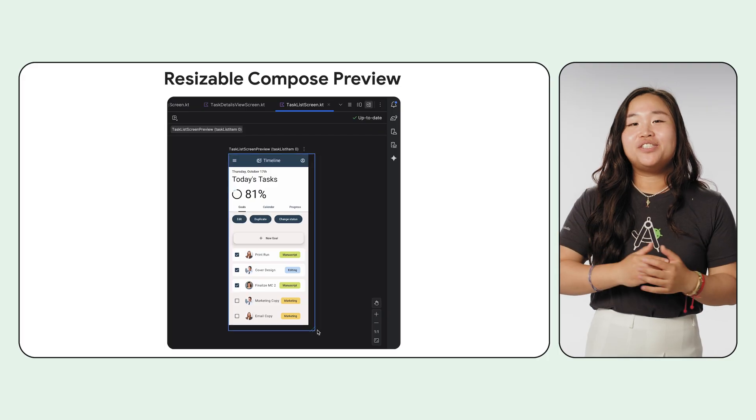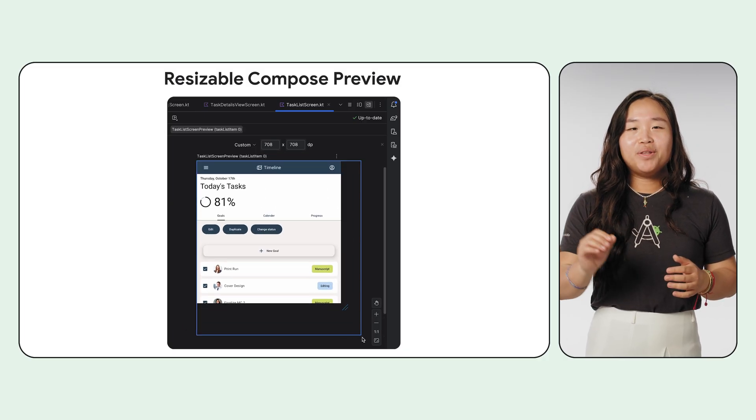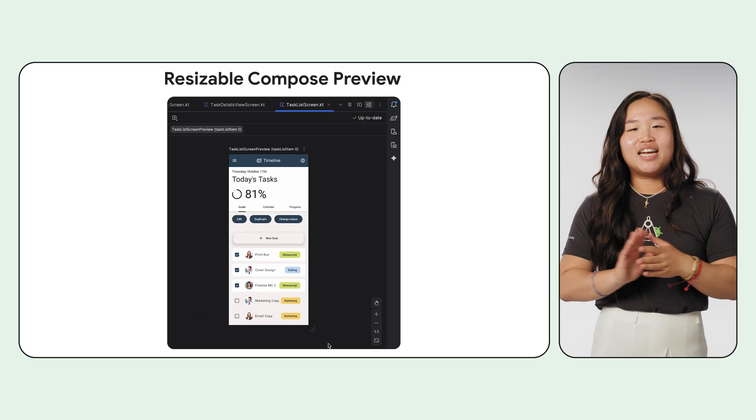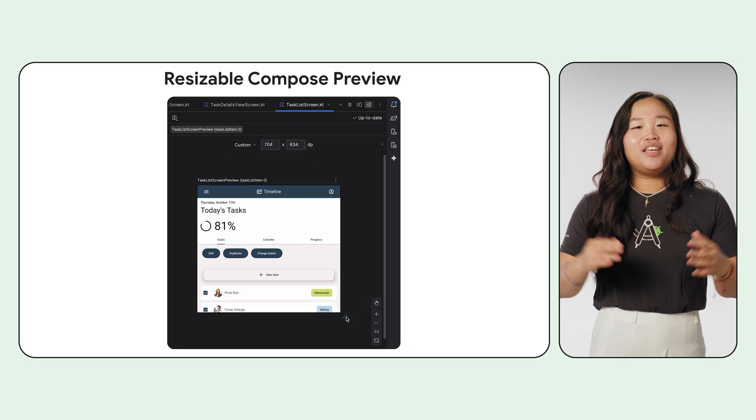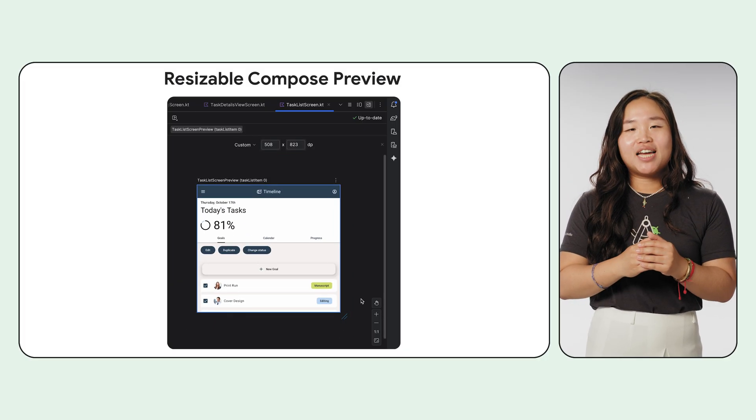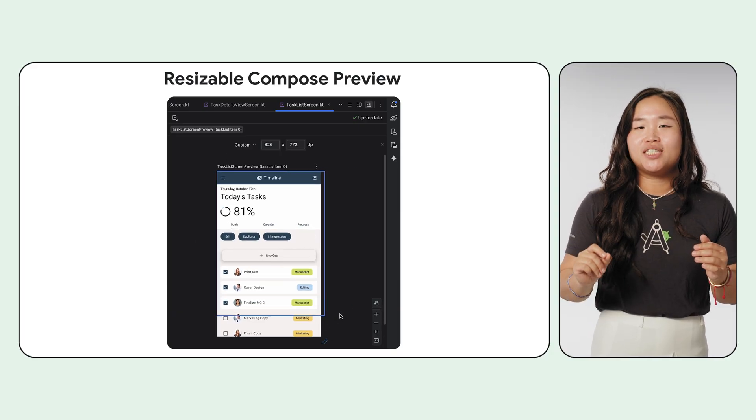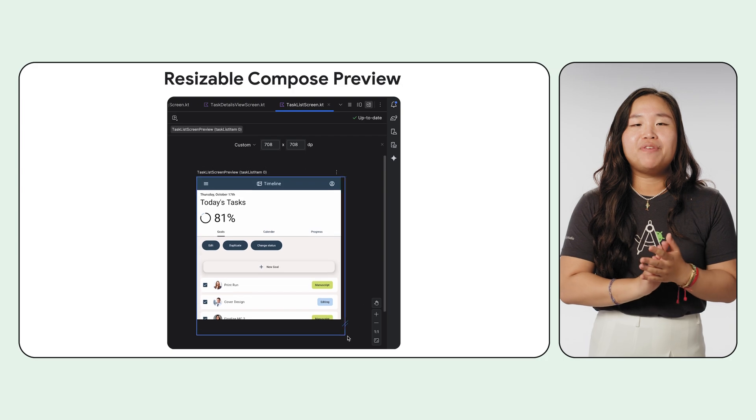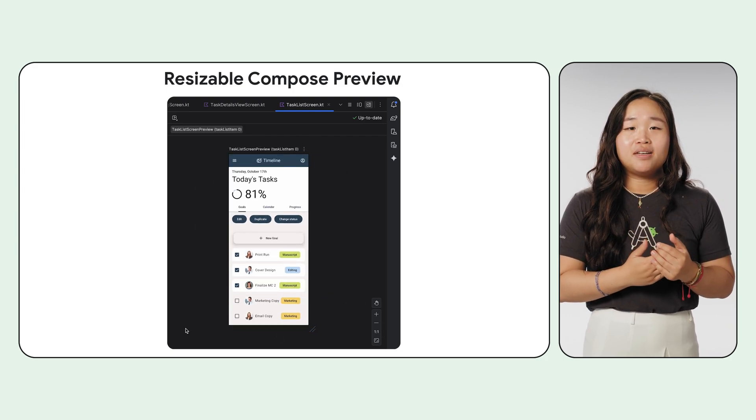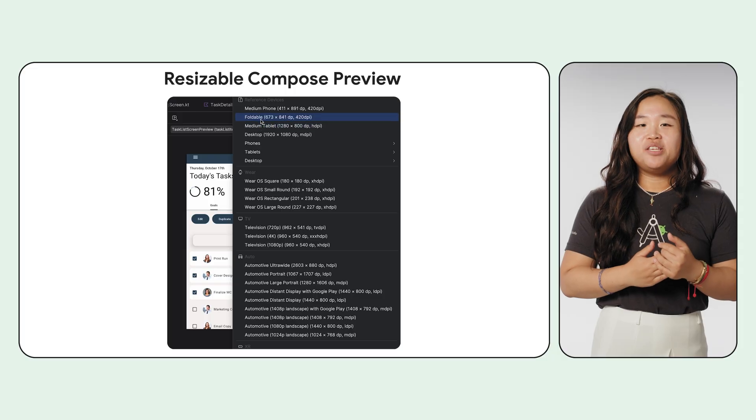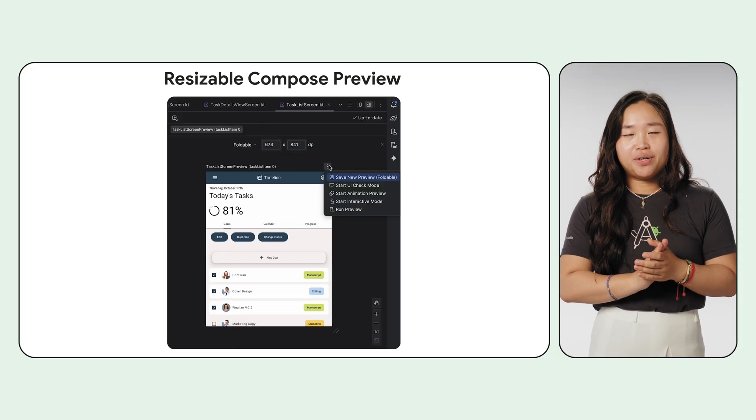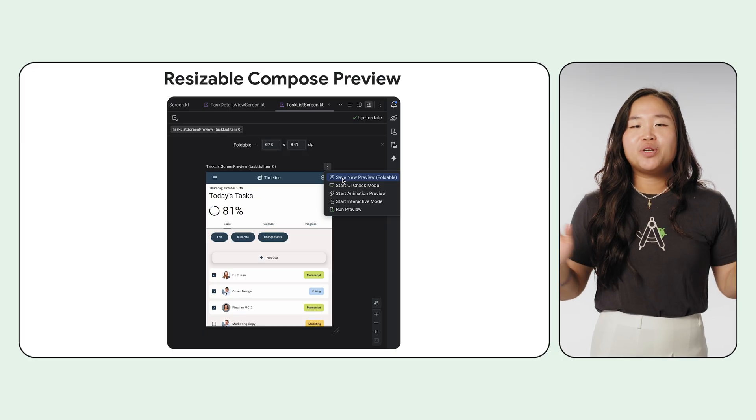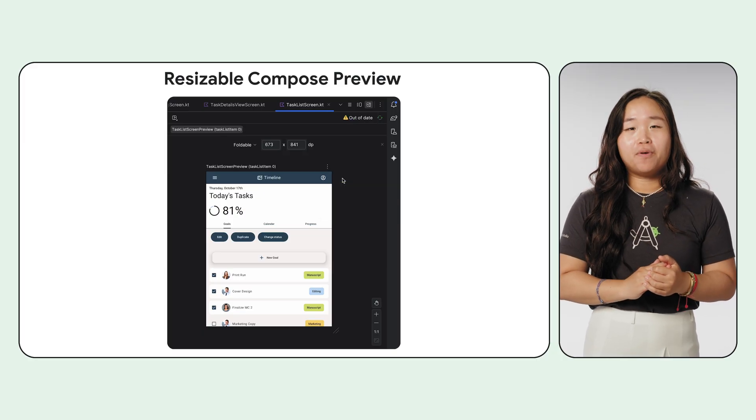And now for one of my favorite updates in this release, let's talk about making UI development in Jetpack Compose faster and more intuitive. Say hello to the Resizable Compose preview. Building responsive UIs that look great on any screen size just got so much easier. You can now enter focus mode and dynamically resize the preview window by simply dragging its edges. You get instant, real-time visual feedback on how your UI adapts. Find a size you want to keep testing? You can save it as a brand new preview annotation with a single click. This completely streamlines the process of building for multiple form factors.